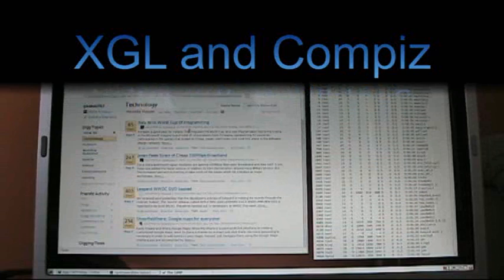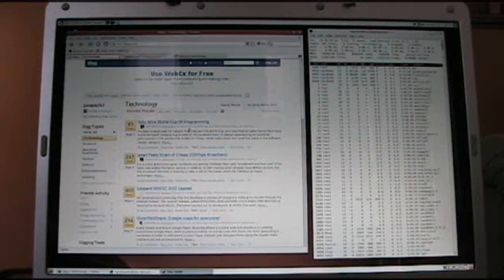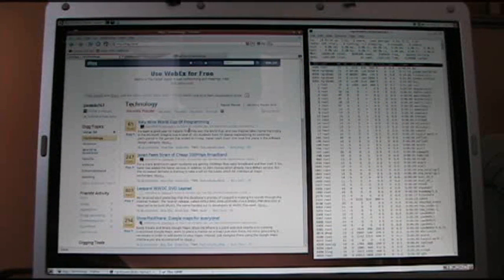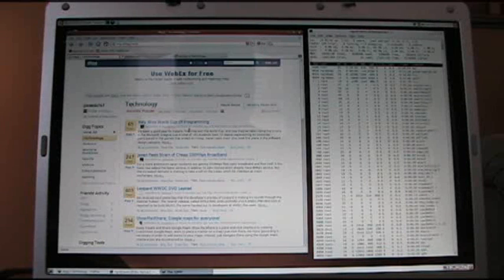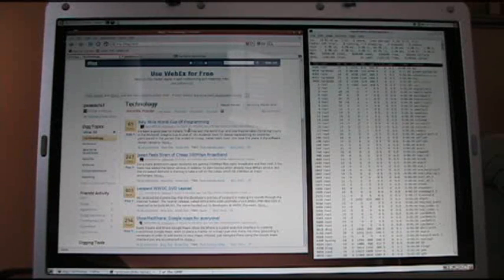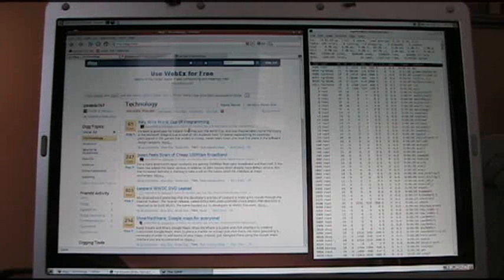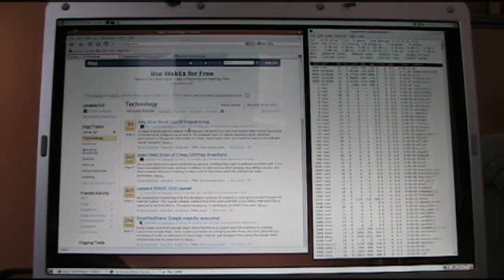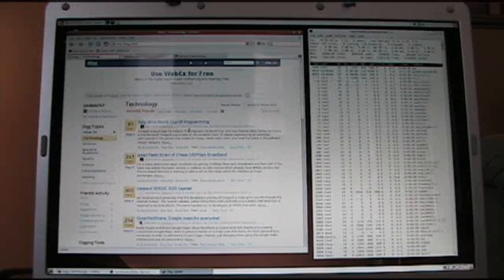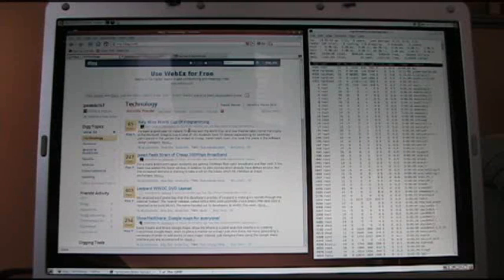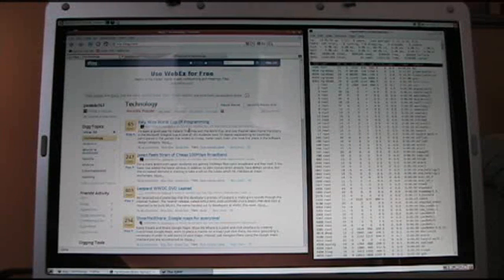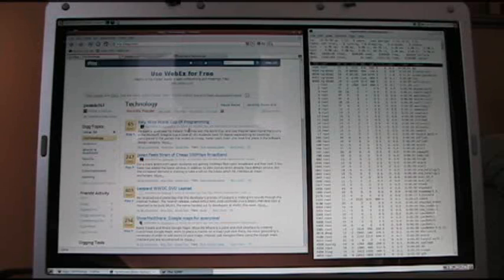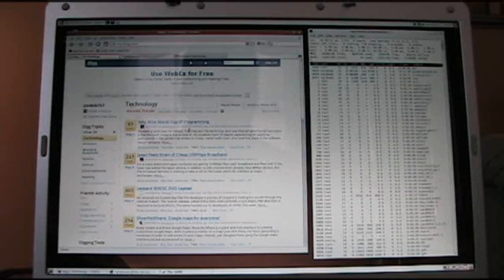Good afternoon everybody and welcome to my review and analysis of XGL and comps on Ubuntu Linux. What you have here in front of you is a Dell Inspiron 9400 laptop. A little overview of the hardware so you know what this will be running on. It does have the Intel Core Duo 1.83GHz processor, 1GB of RAM, and the NVIDIA GeForce 7800Go GPU with 256MB of RAM on that.